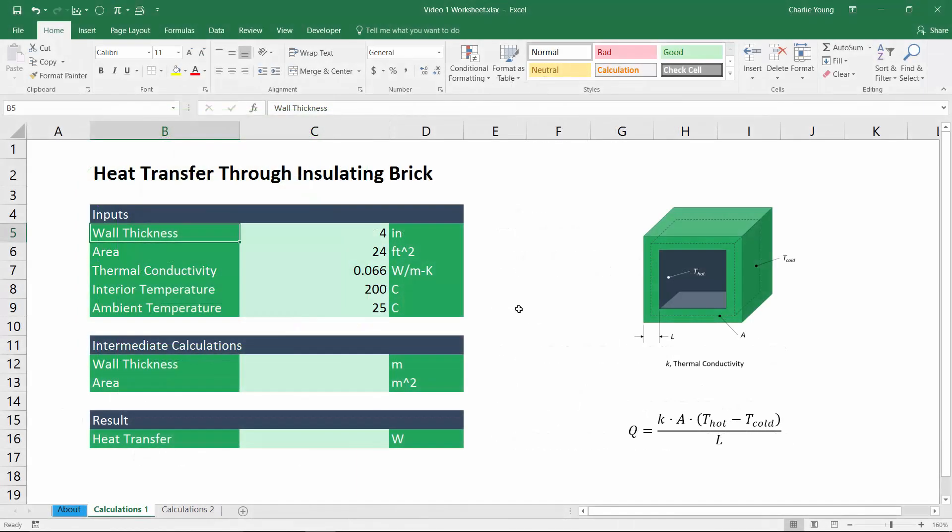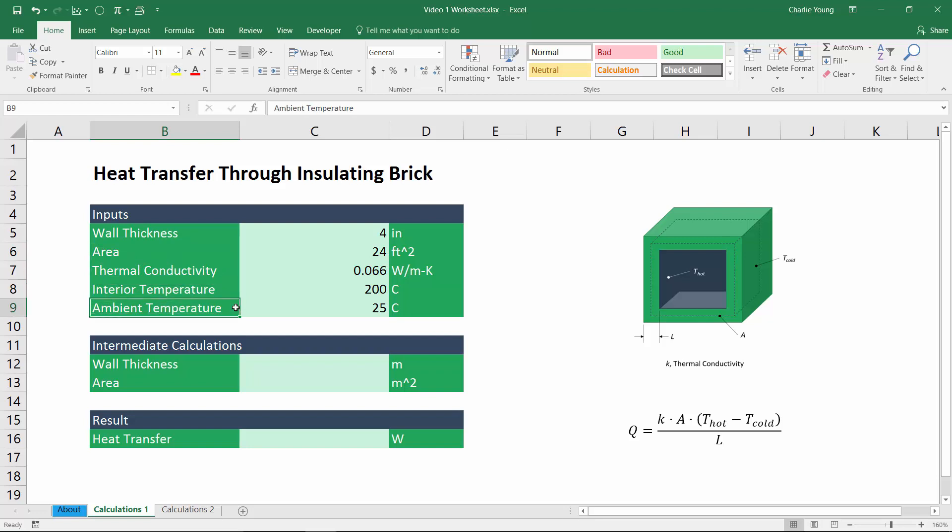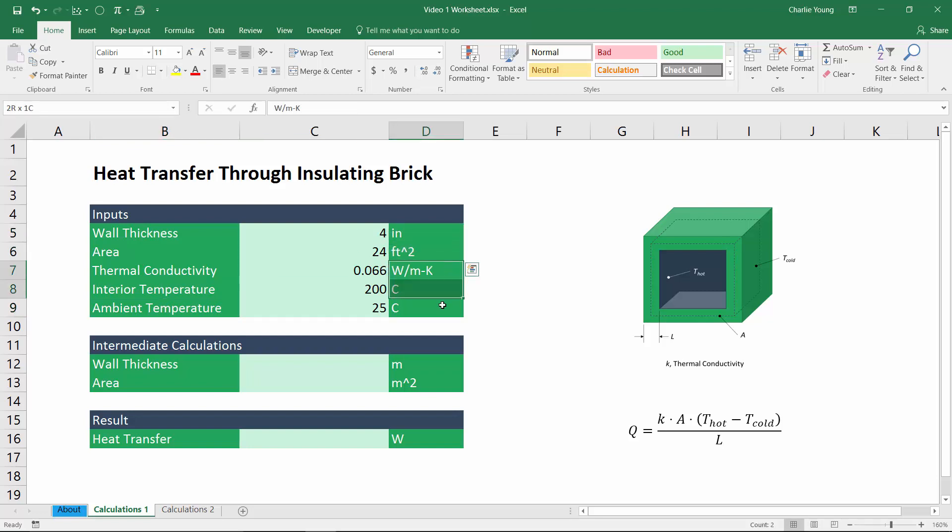Okay, so here we are in that spreadsheet and I've already gone ahead and started setting it up. And we've got this input section here in the upper left where we have our inputs for wall thickness, area, thermal conductivity, interior temperature, and the ambient temperature. I'd also like to point out that the units in this problem are from mismatched systems of units. So we've got some units that are from the English system of units and then we've got other metric or SI units. And this is pretty typical in engineering.